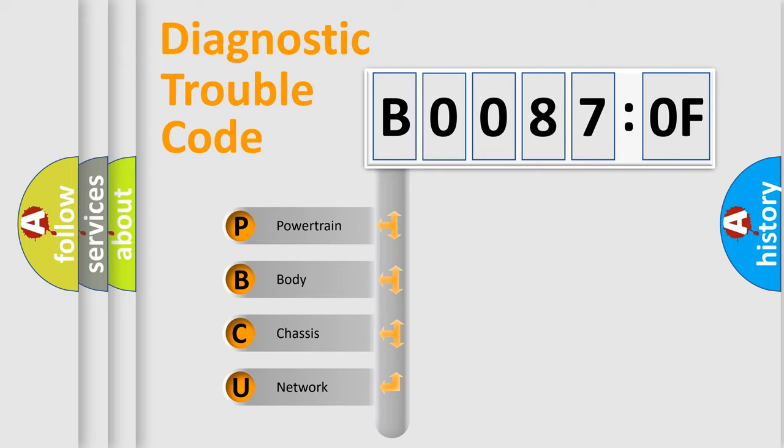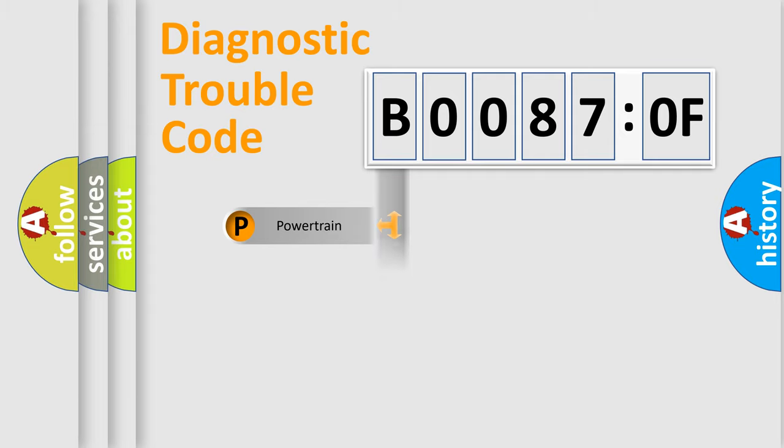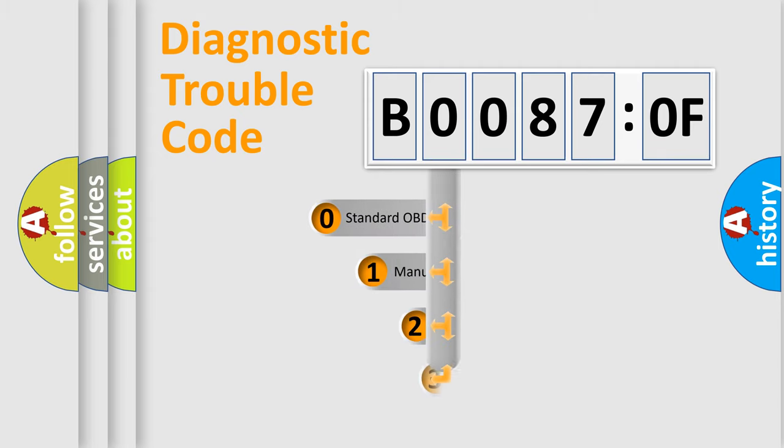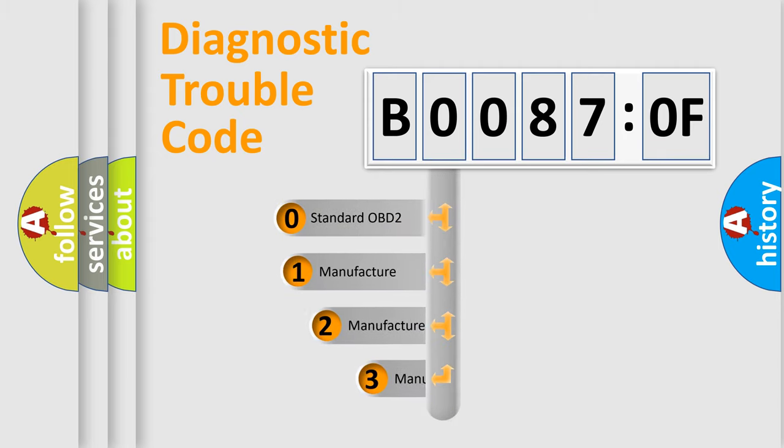We divide the electric system of automobile into the four basic units: Powertrain, Body, Chassis, and Network. This distribution is defined in the first character code.